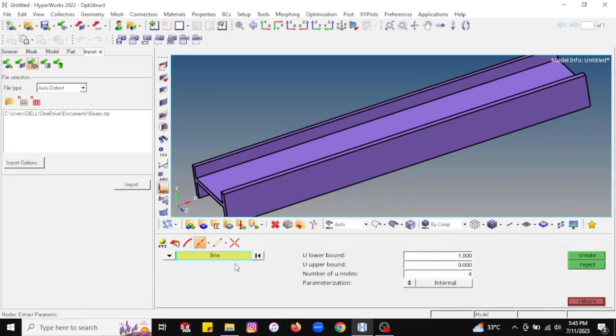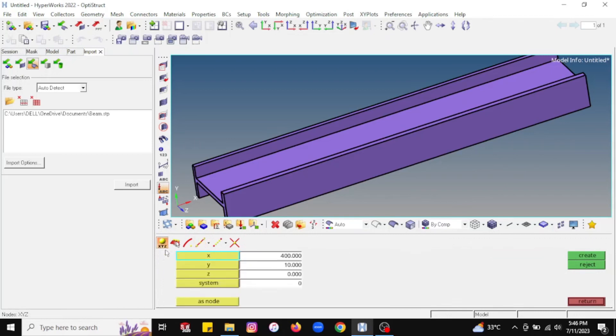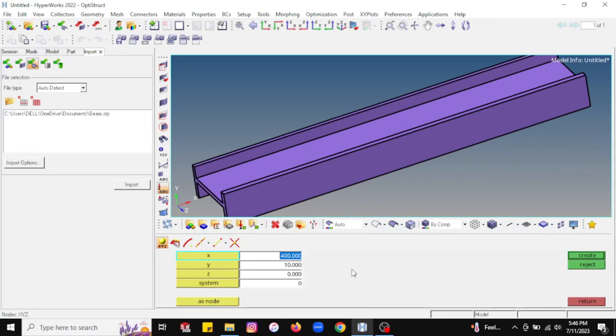The first option is you can create a node by assigning the coordinate. If you know the coordinate, then you can directly create a new node using this option. Let's suppose I want to create a node at a distance of 400 mm, and in the Y direction I will take it as 50 mm. Just click on create.